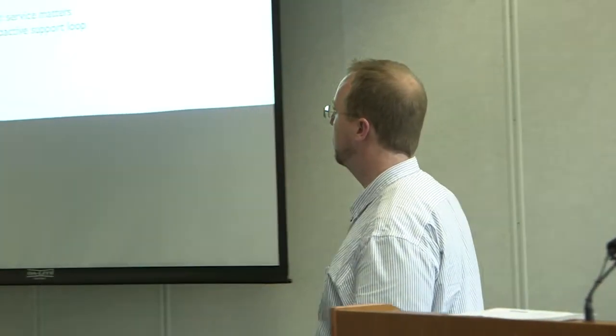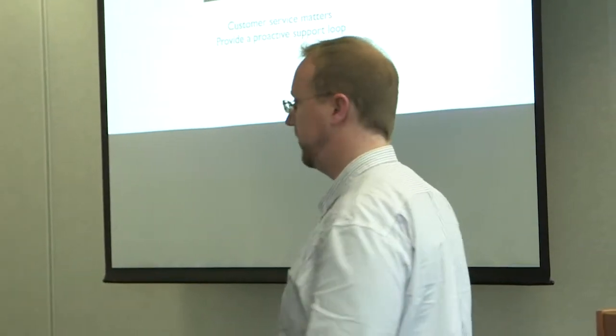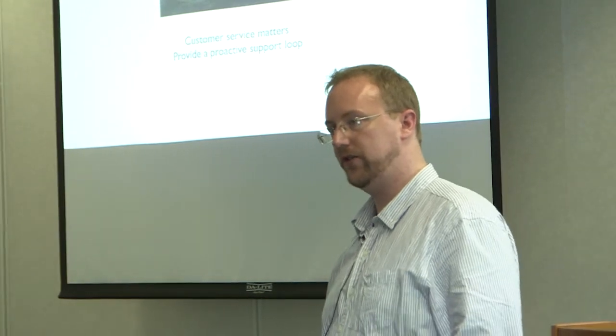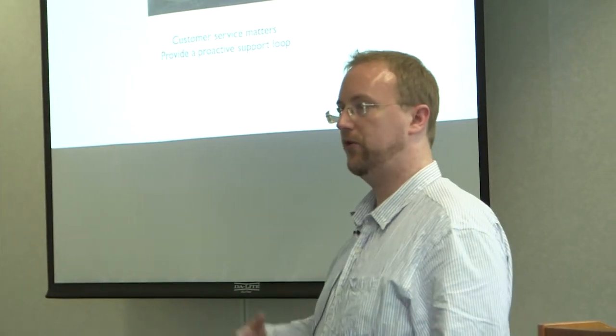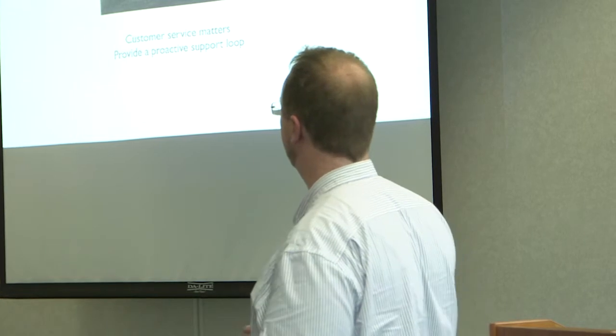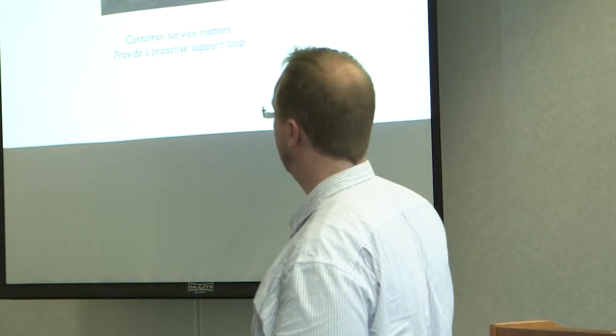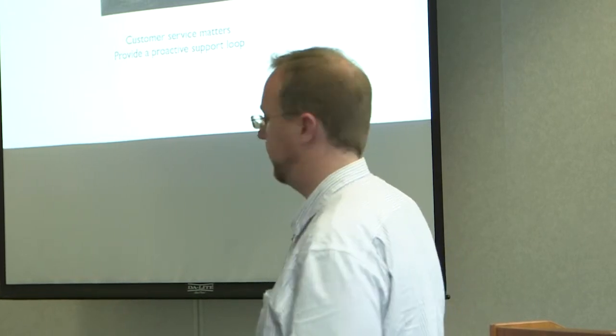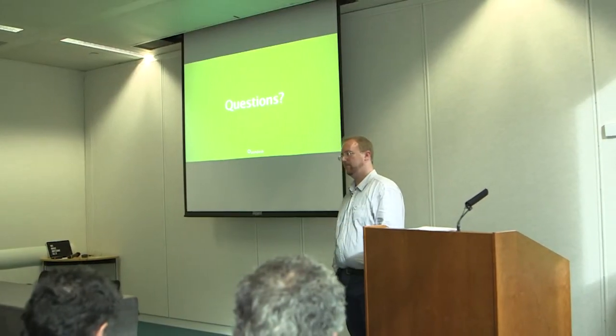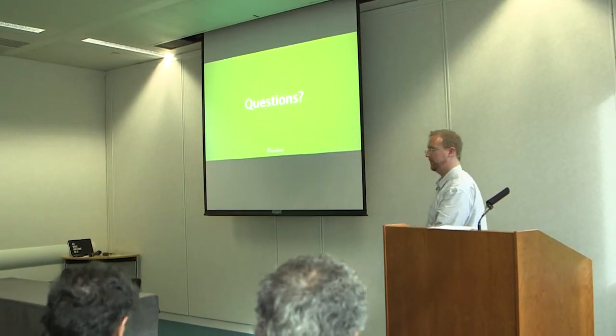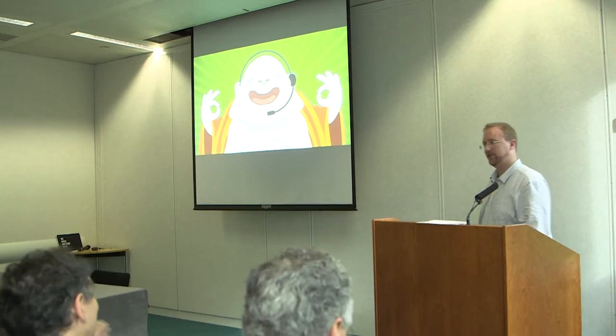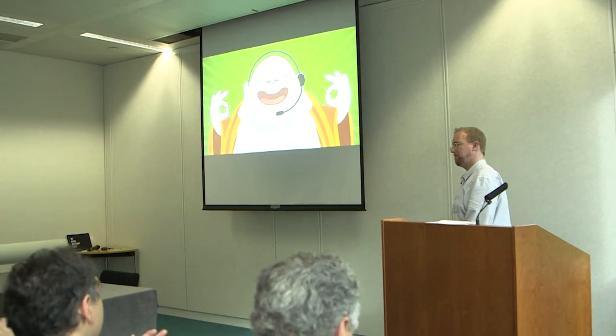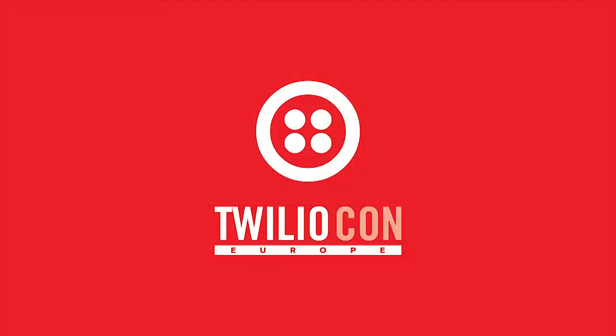So just to finish off, hopefully I've explained a little bit of why customer service matters, hopefully I've come up with some ideas as to how you could use Twilio to improve how you reach out to your customers whenever there is an issue, and hopefully that can help you provide a proactive support loop. Any questions? No? Awesome. Thanks very much.